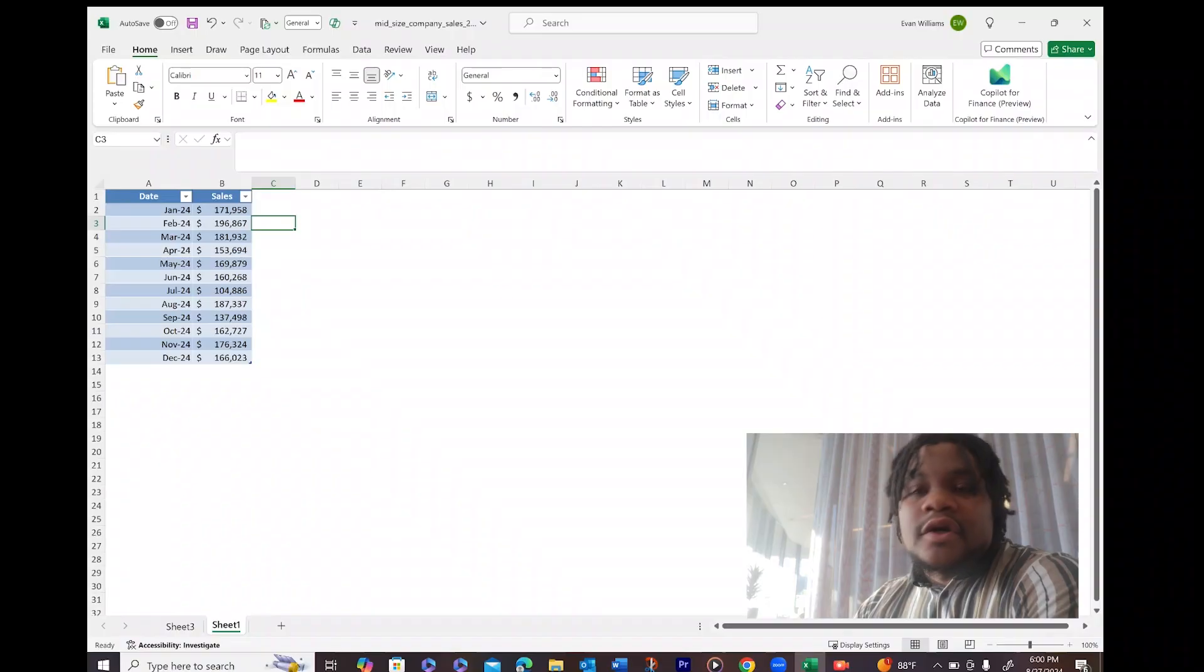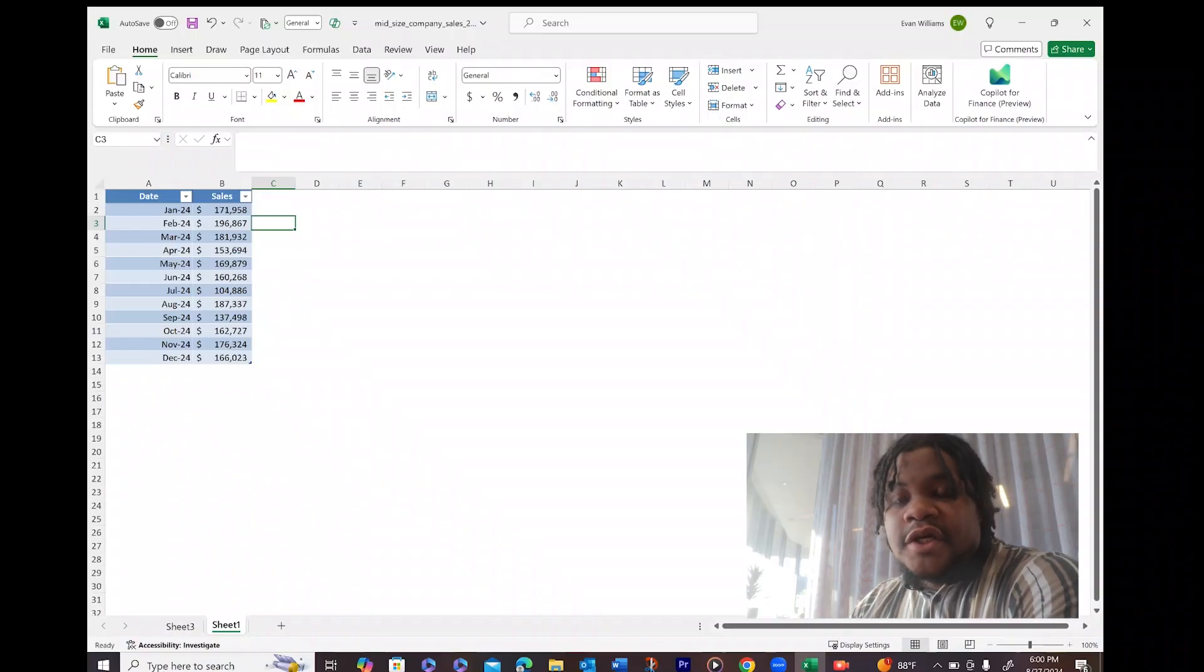As complicated as forecasting is and as forecasting can be, in this video I'm going to show you a simple and easy way to do it. So let's dive right into Excel. All right, so the first thing you would need is...